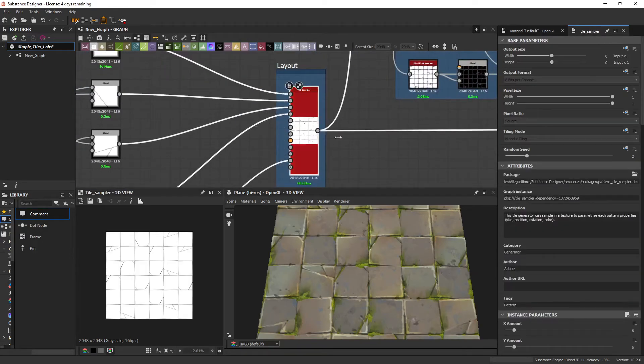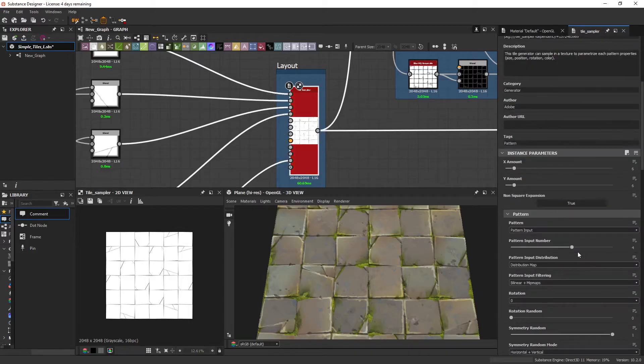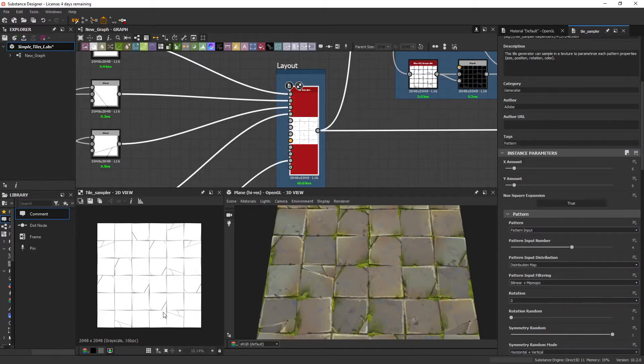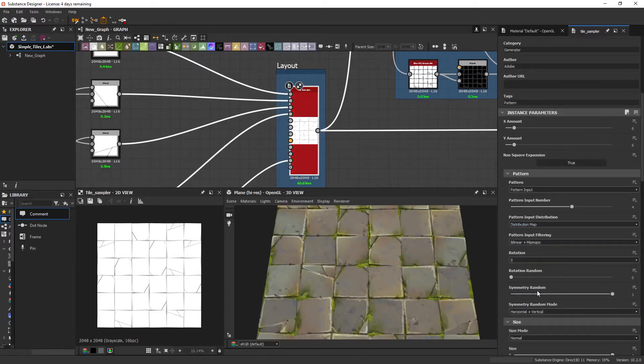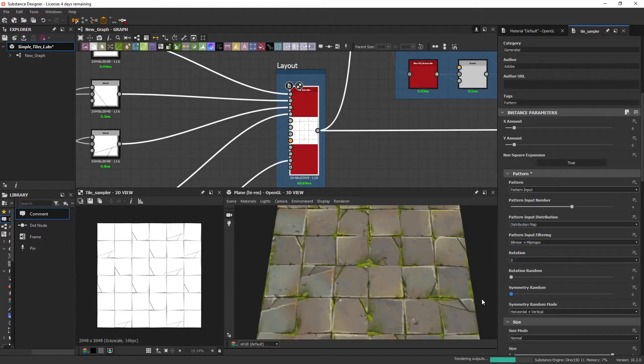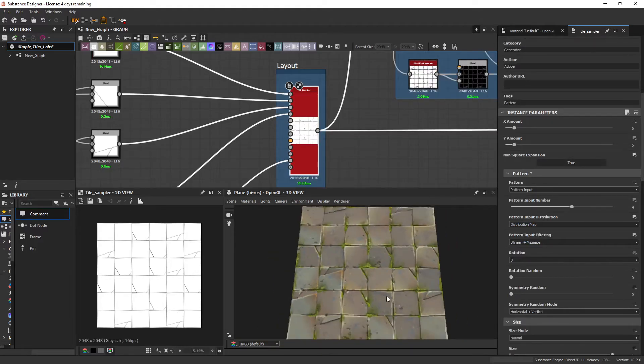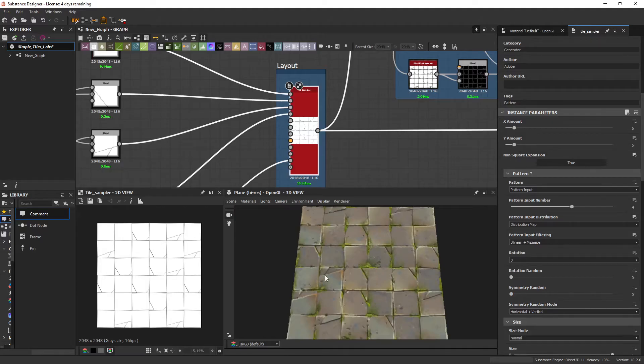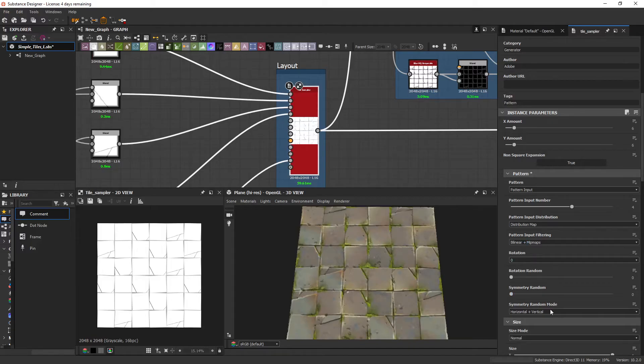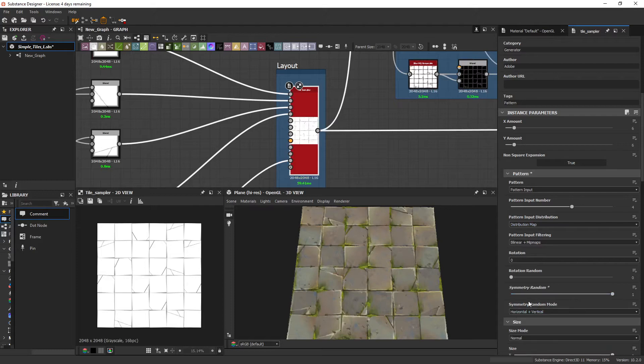And then that's being plugged into a tile sampler. And by default, the symmetry random is at zero. This is resulting in these tiles being placed on exactly the same rotation each time. By putting this up to one, you just ensure that they're all individually rotated by increments of 90 degrees.